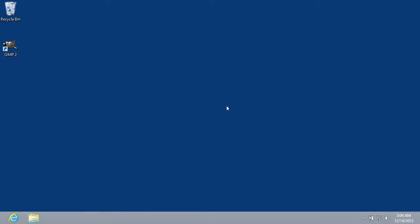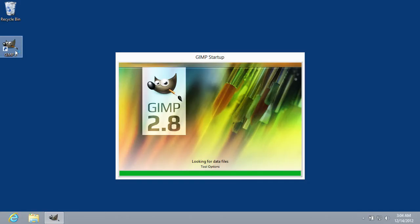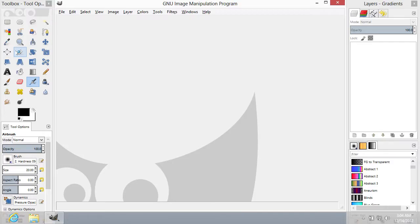In this video tutorial, we will show you how to Airbrush in GIMP. In order to use the Airbrush in GIMP, you must start the program.